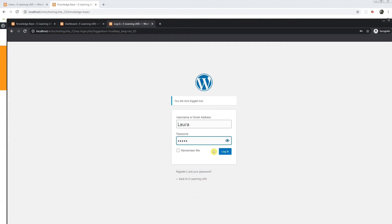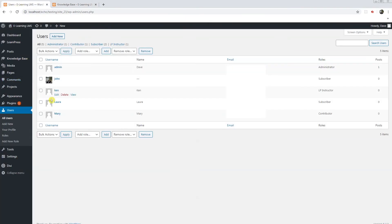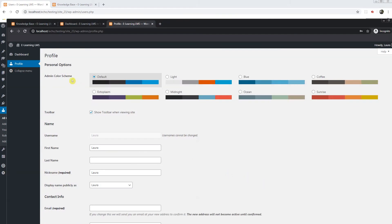I will now log in as Laura who is a subscriber. On the back end, Laura here is the role subscriber. She has no access to anything in the knowledge base.